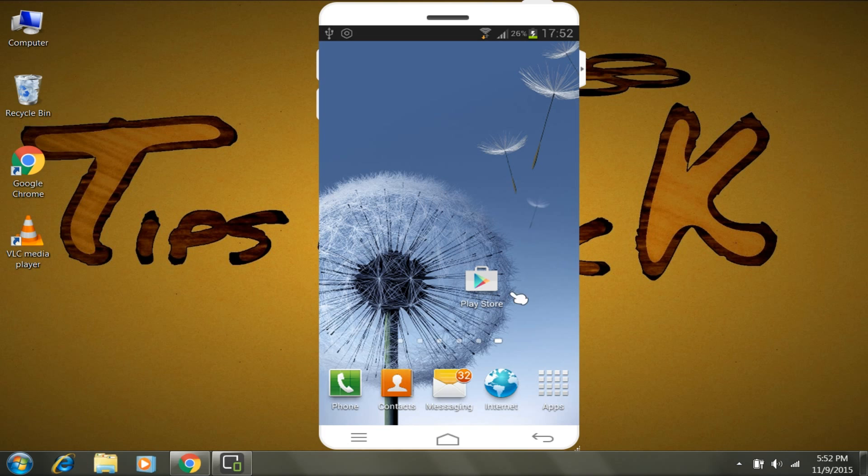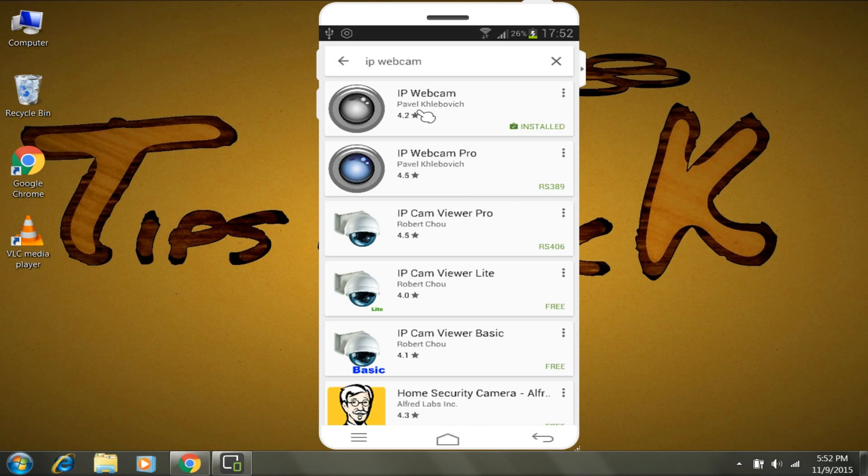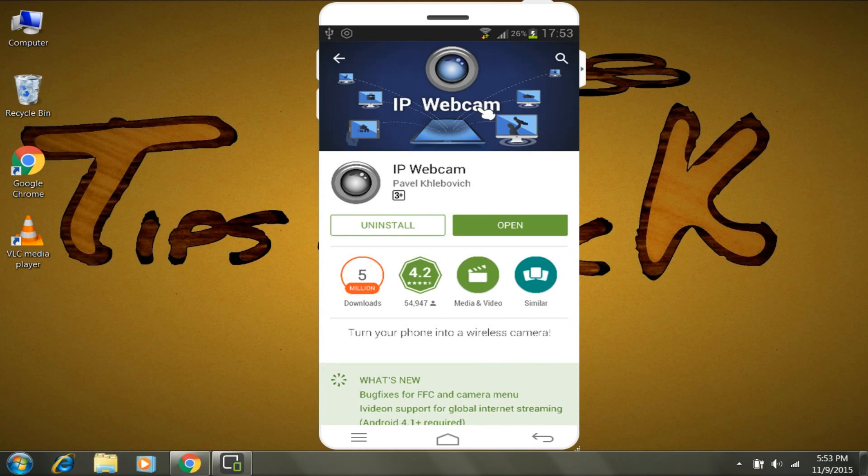First, open Google Play Store and download a small app called IP Webcam. Download IP Webcam and then open it.